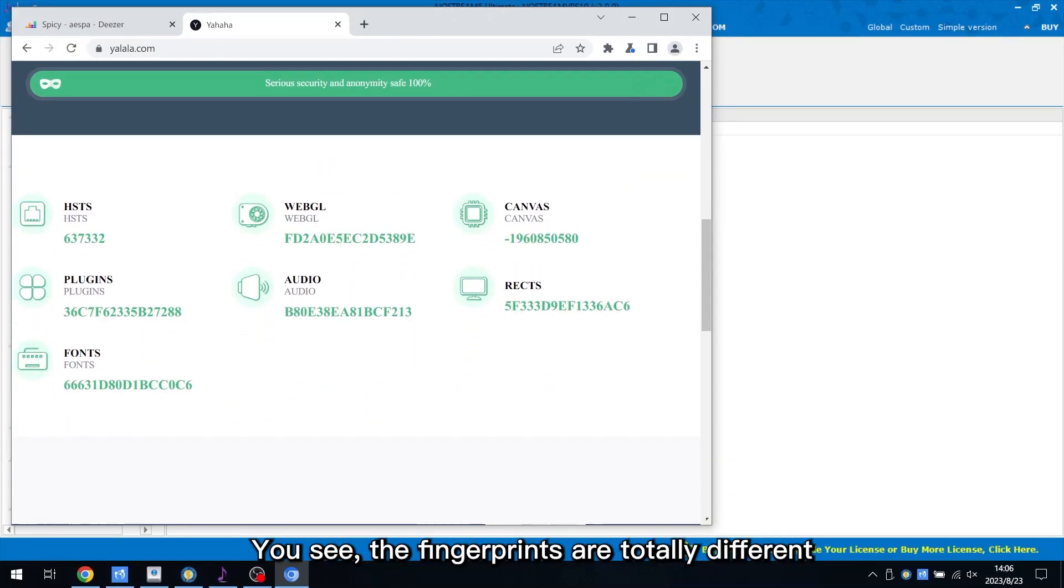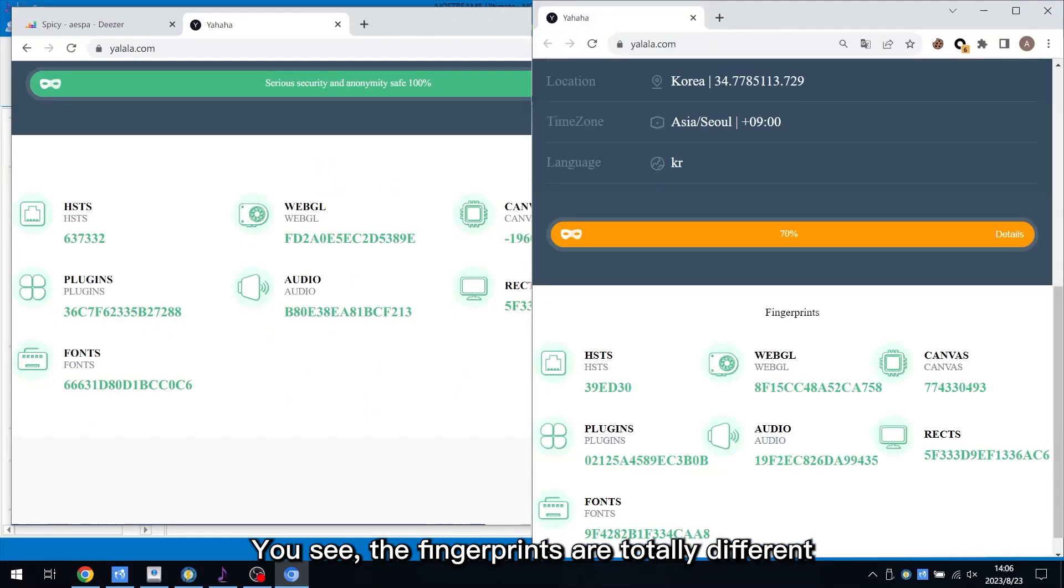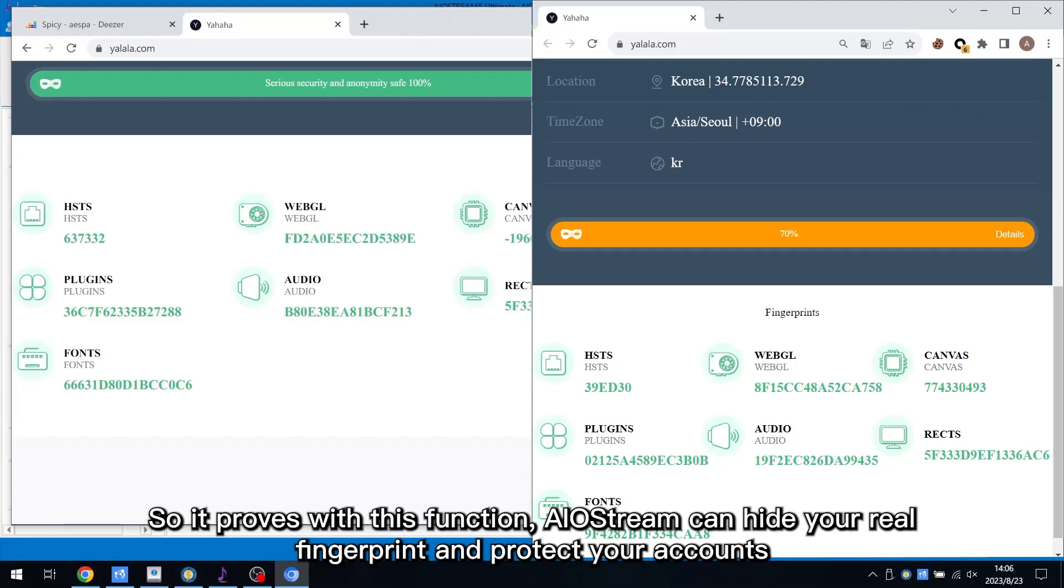You see, the fingerprints are totally different. So it proves with this function, AIoStream can hide your real fingerprint and protect your accounts.